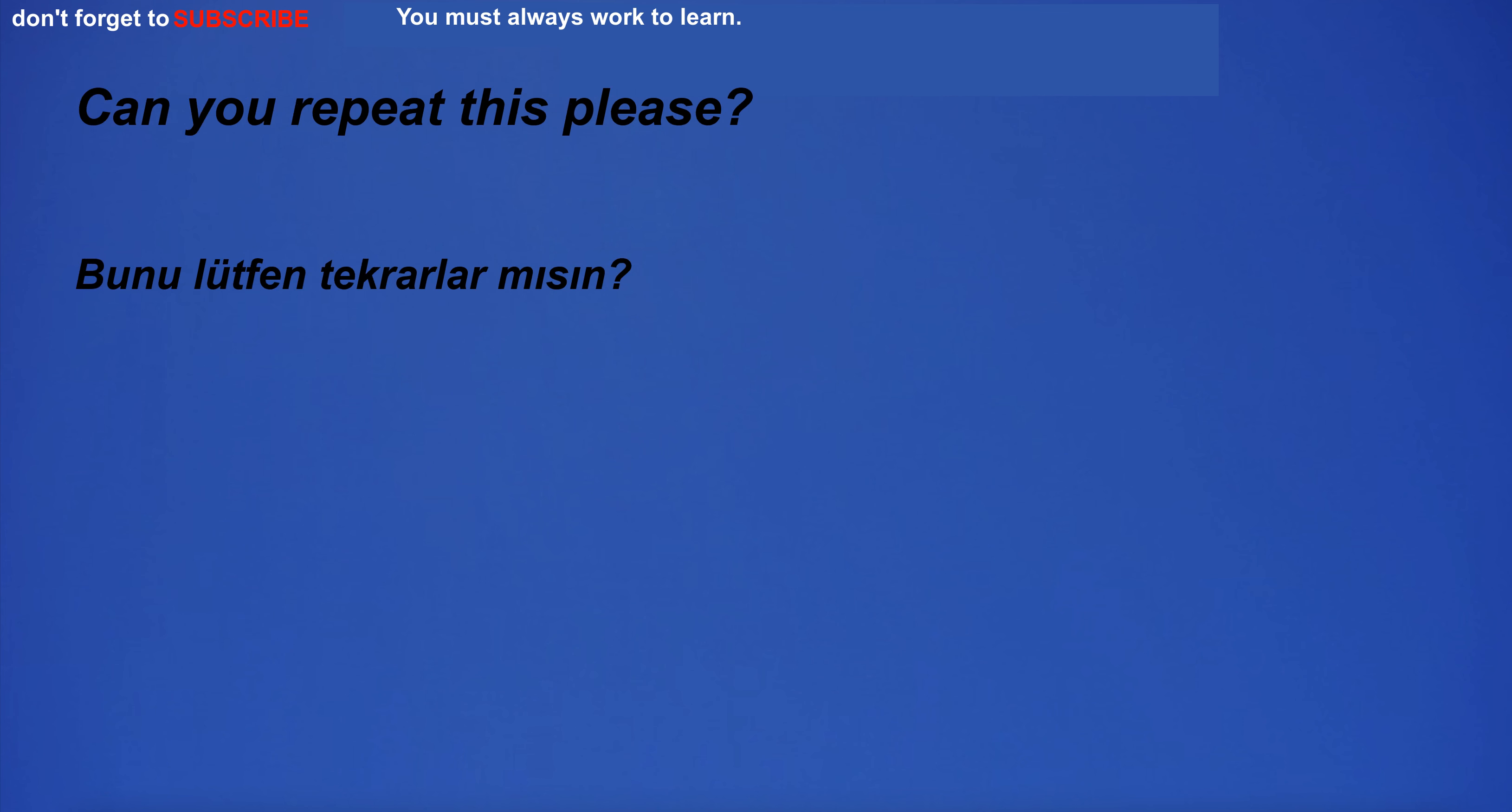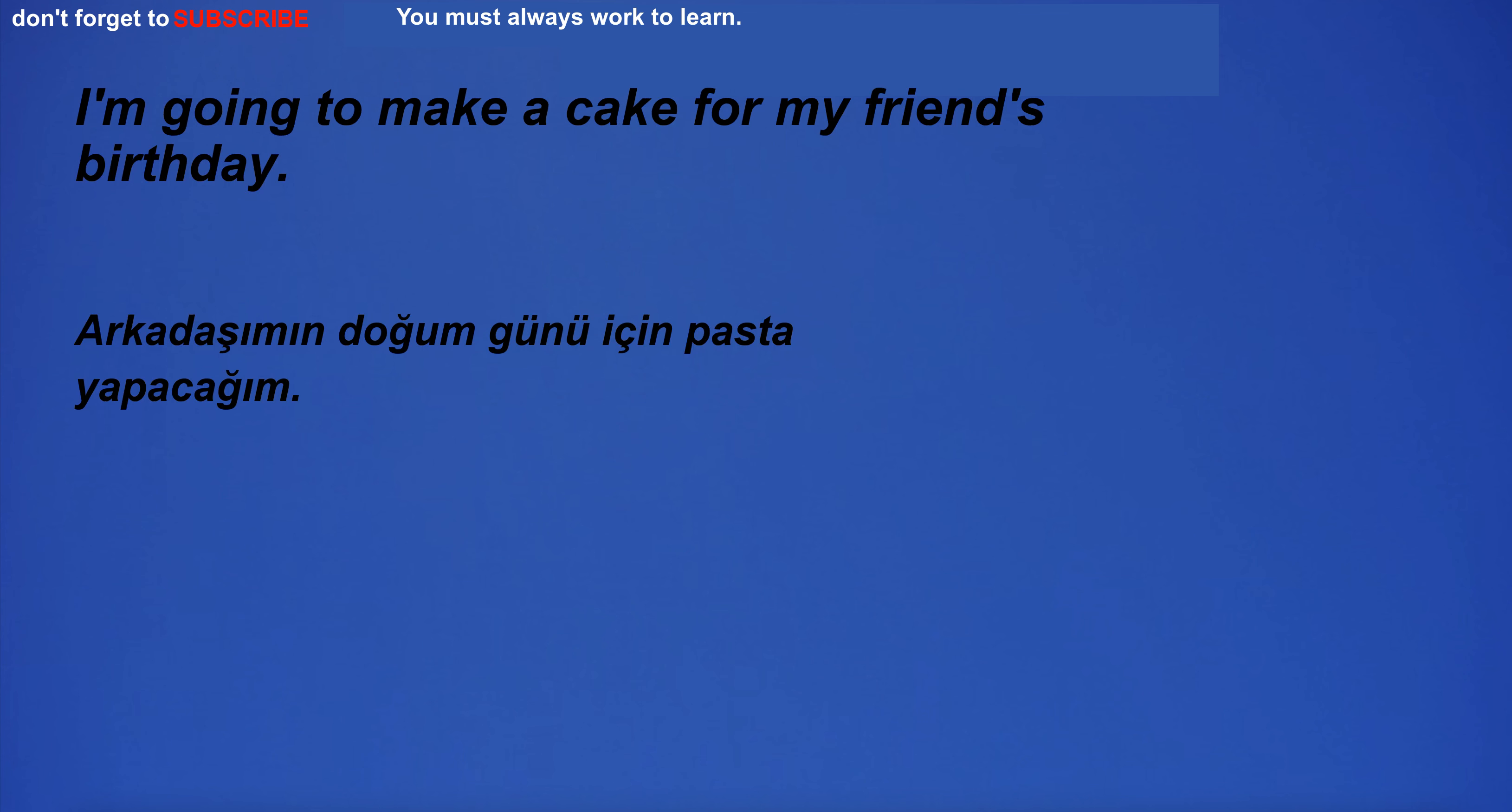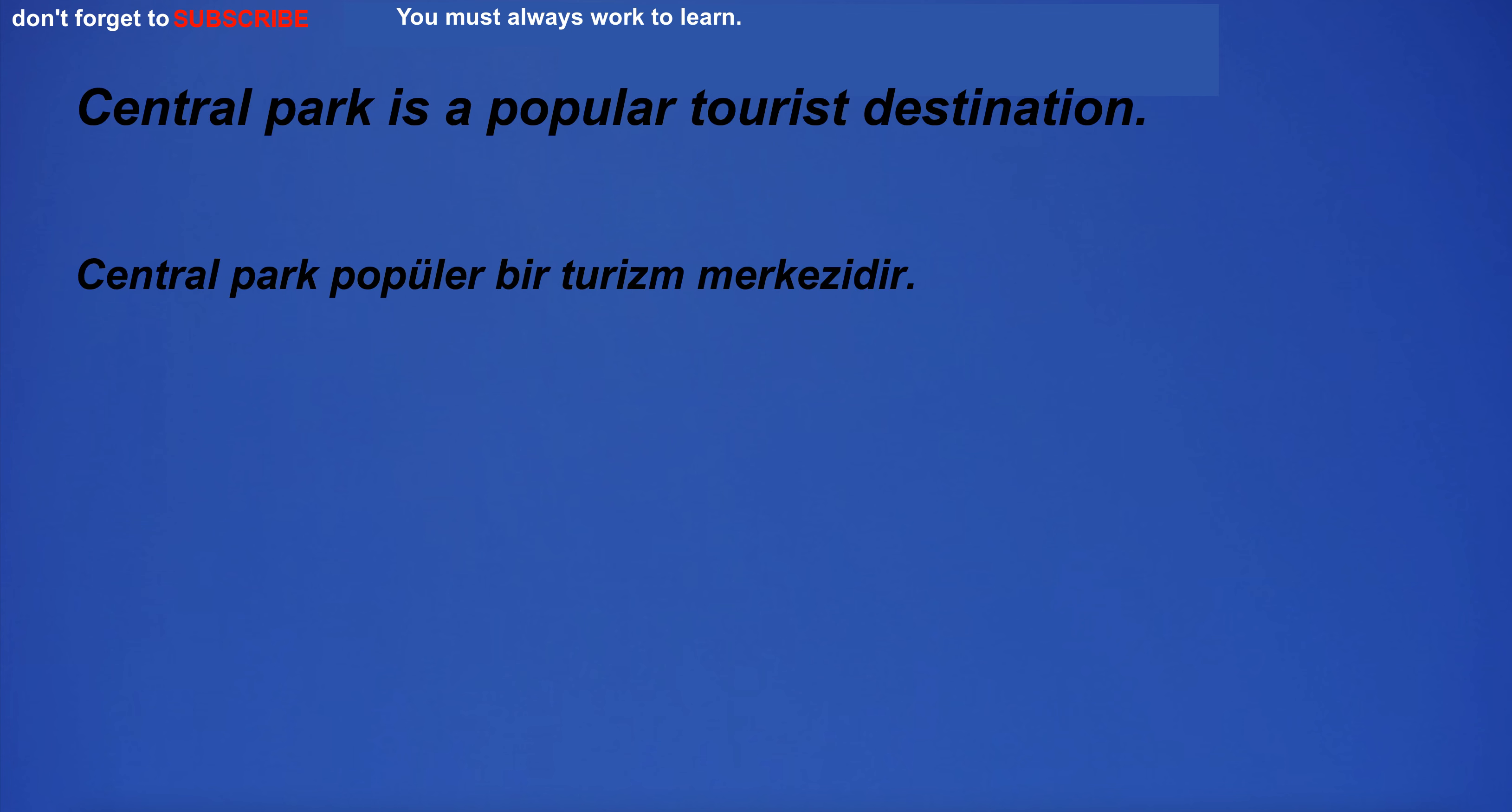I want to get better at playing the guitar. Can you repeat this please? The river is under the bridge. I'm going to make a cake for my friend's birthday. The surroundings of the park are very beautiful.